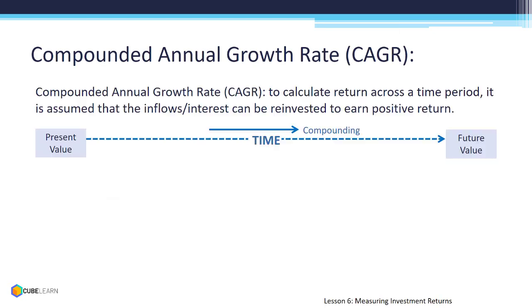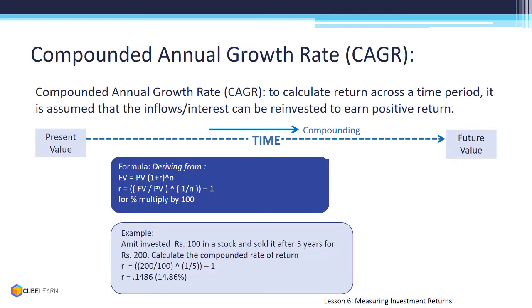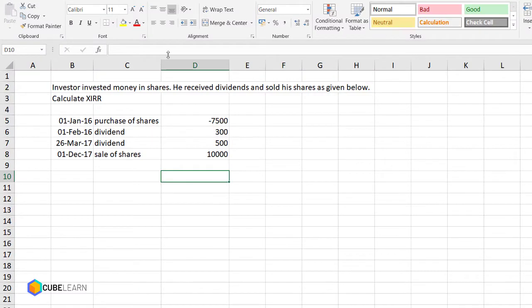CAGR is the method to calculate return assuming interest is also reinvested. Go through the example in the slide. XIRR is the formula in Excel to calculate CAGR. We will explore with an example in Excel.